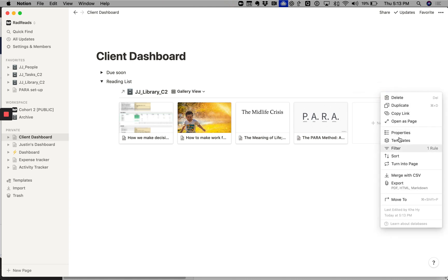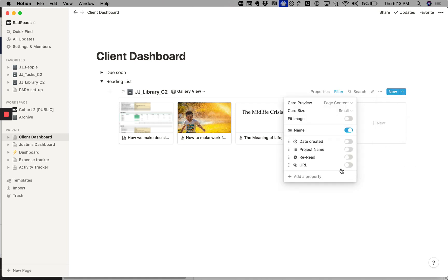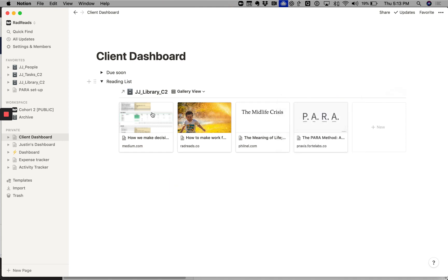So those were the four articles that came up for project wave. And I always like to add the link, so go on to properties and I select a link and it pulls up the link. So there you have it, a client dashboard.